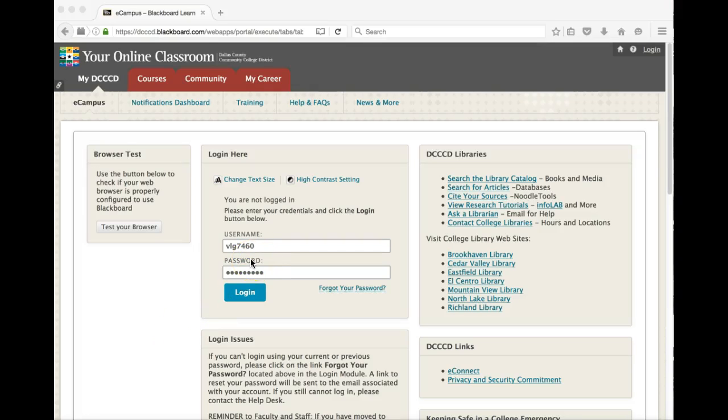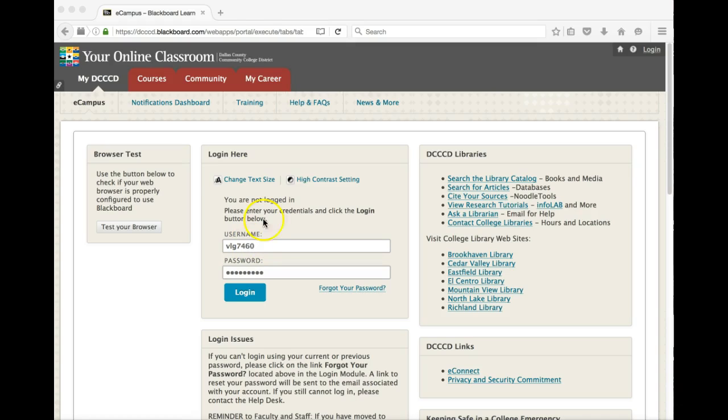Hello everyone, this is Professor Gantt with Math 1325, the online course at North Lake College. This video is going to serve as an eCampus tour to get you familiar with our eCampus course, as well as how to navigate through it.